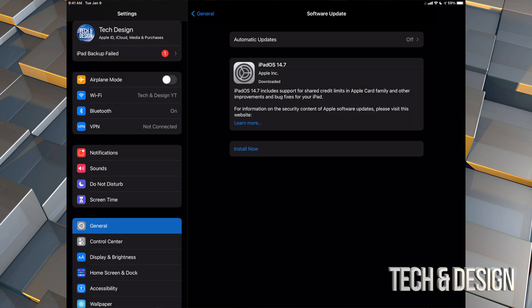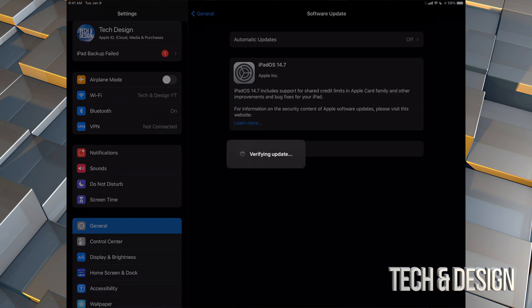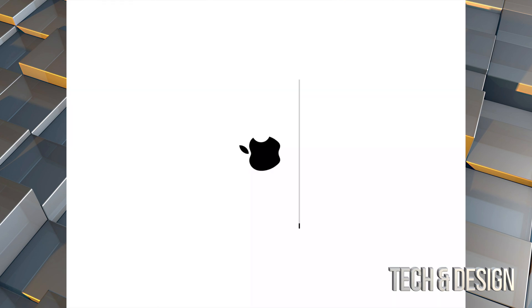All right, so once it's done preparing the update, you're going to see this Install Now. So tap on Install Now, and here we go. It's just going to verify the update. It's going to restart your iPad, Apple logo and a loading bar.